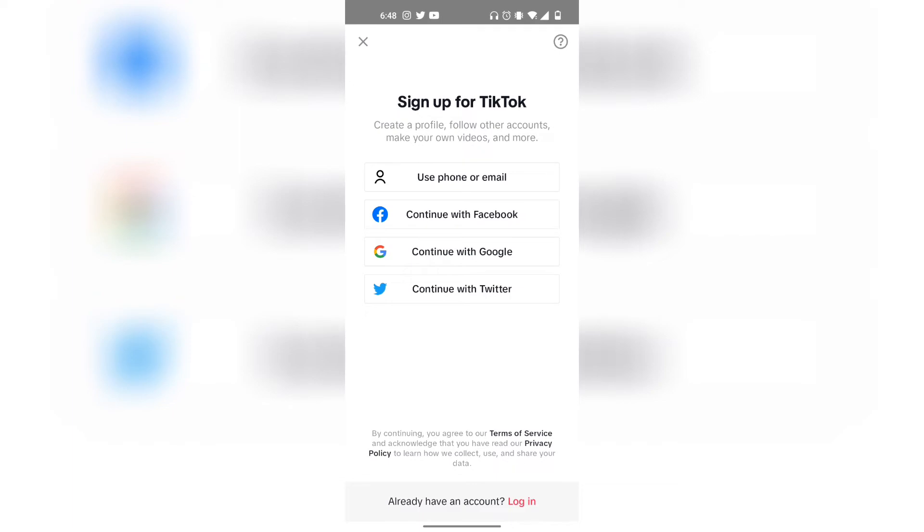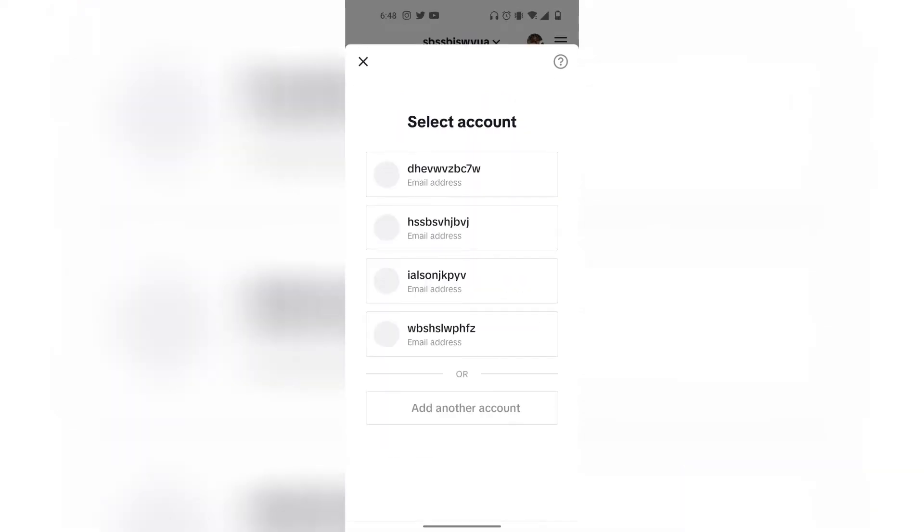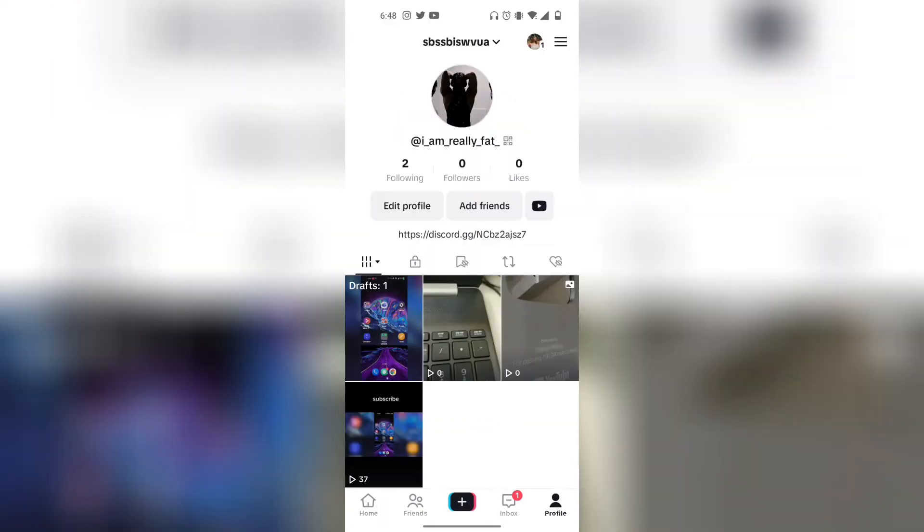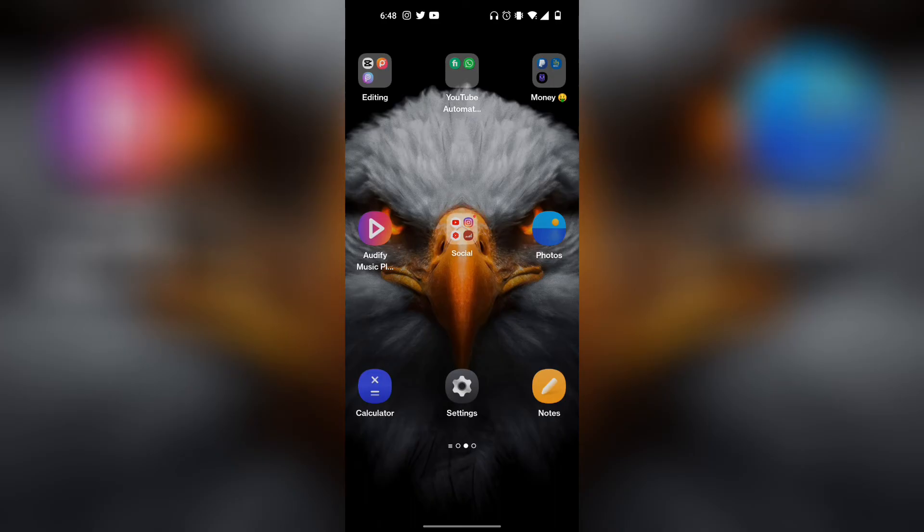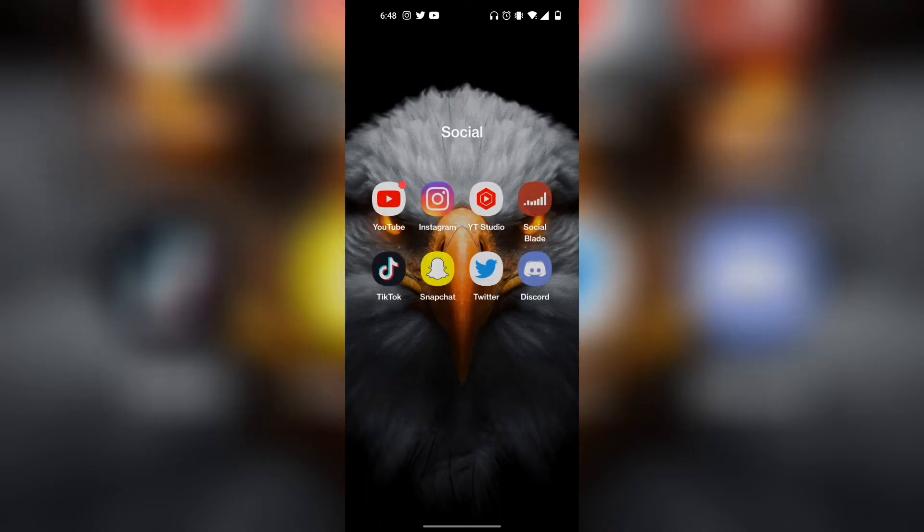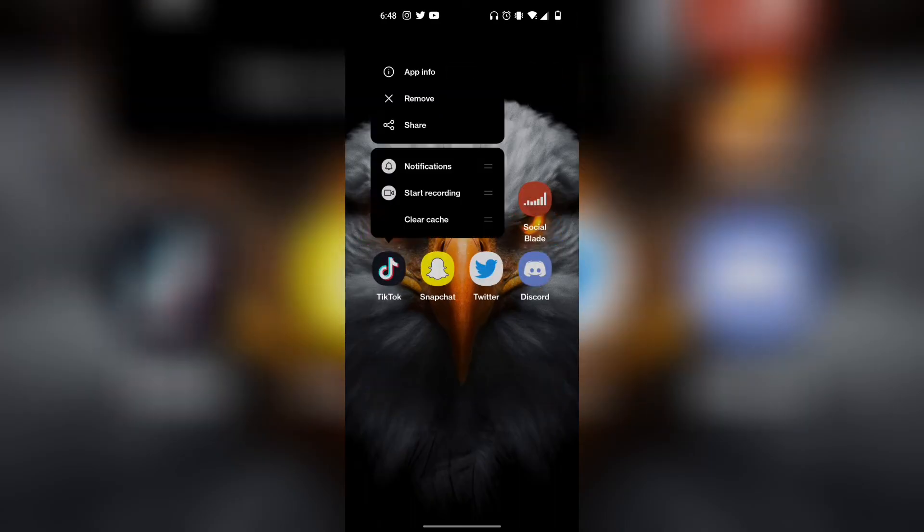So what you want to do is basically go back in TikTok and then exit out. Find the TikTok app again and then press and hold on it and then click on app info.